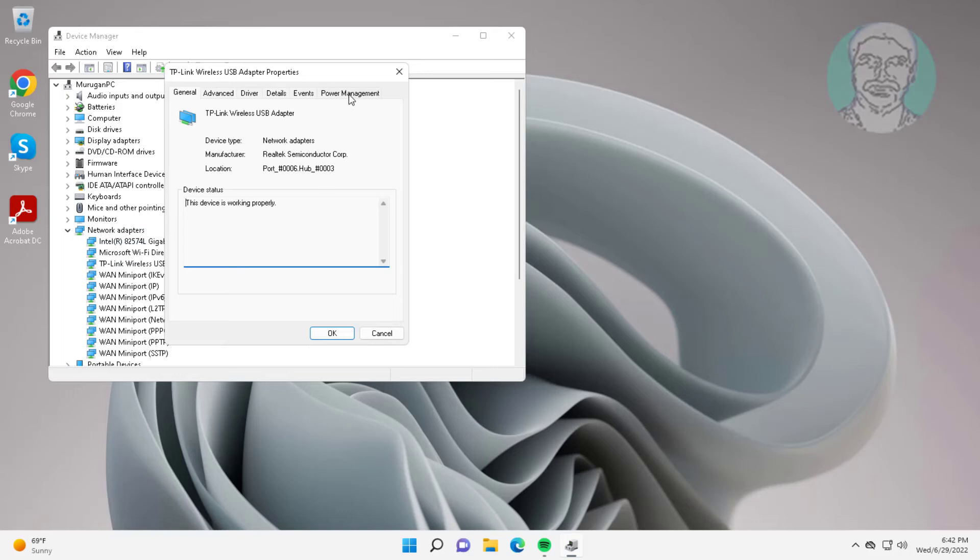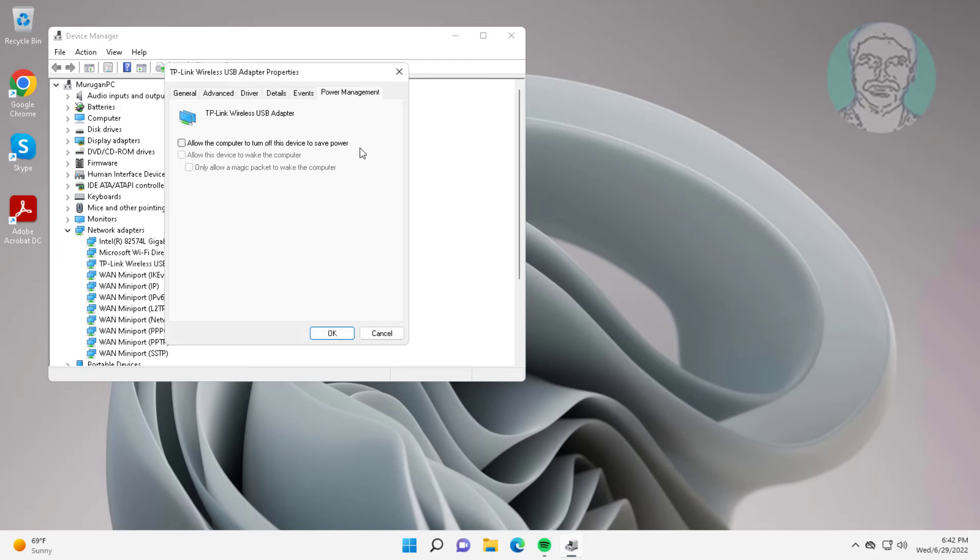Click Power Management tab, uncheck allow the computer to turn off this device to save power, click OK.